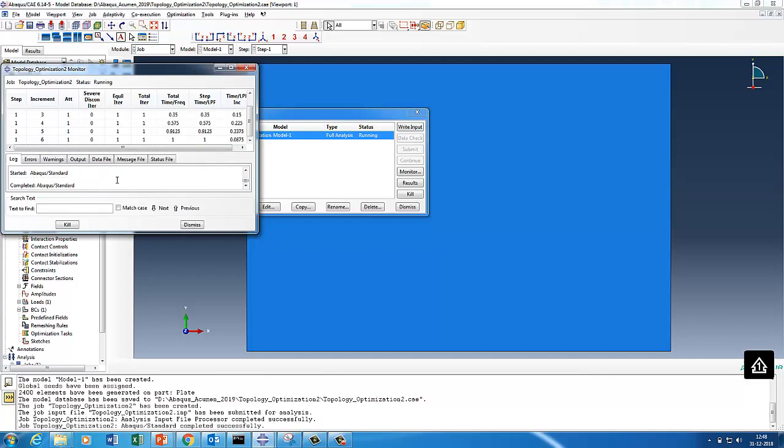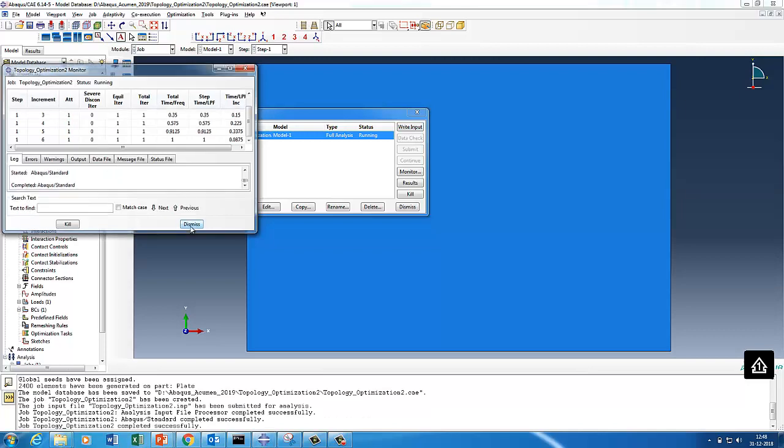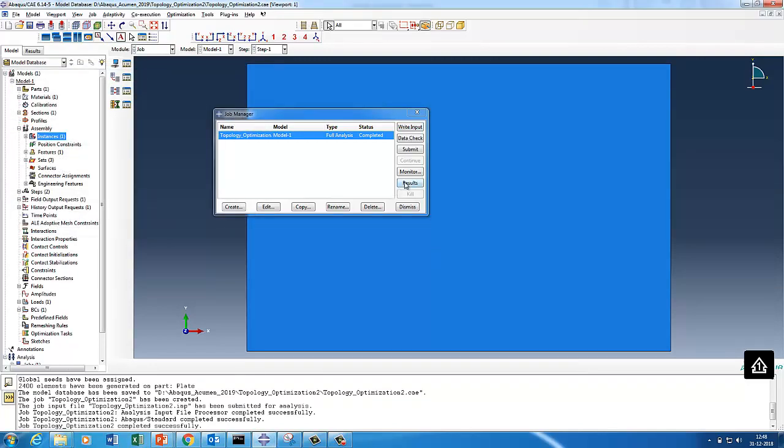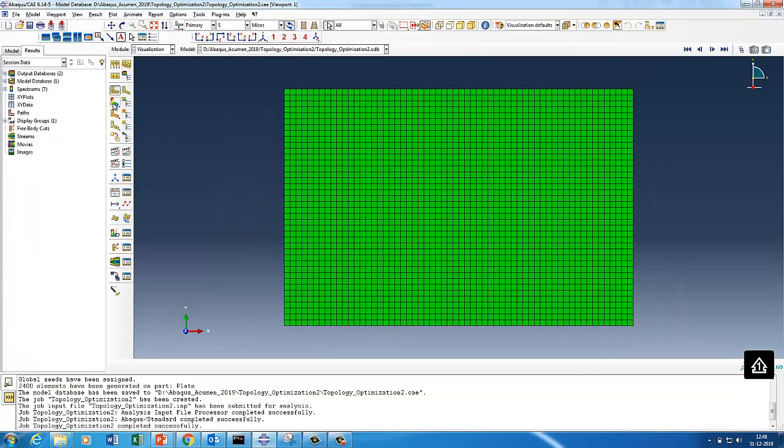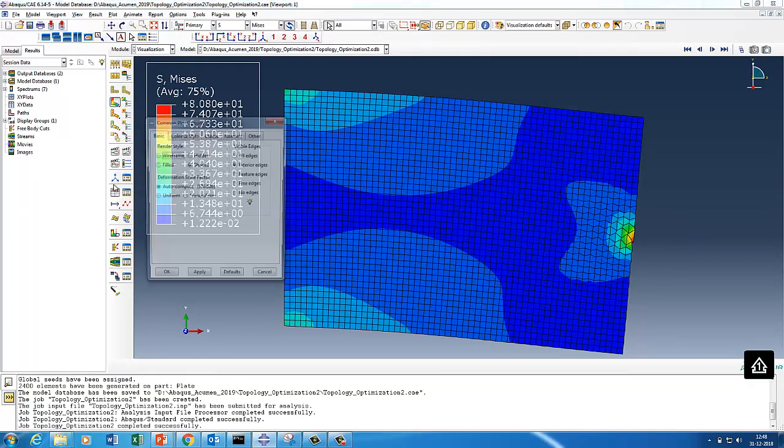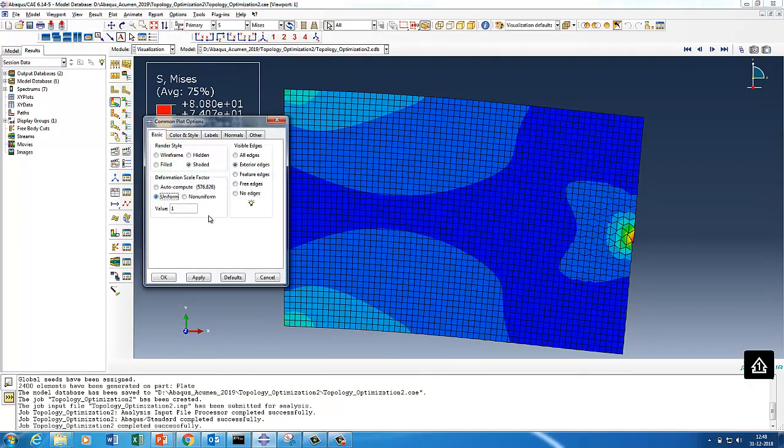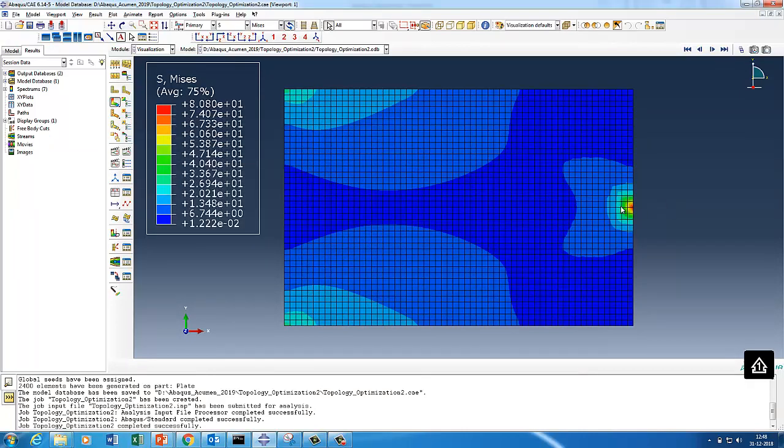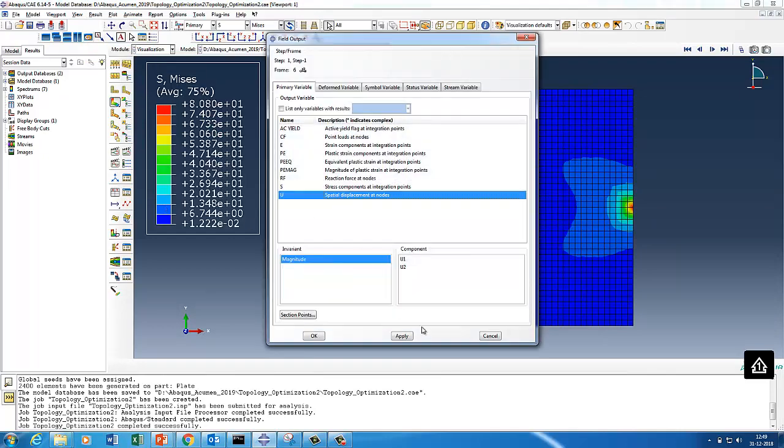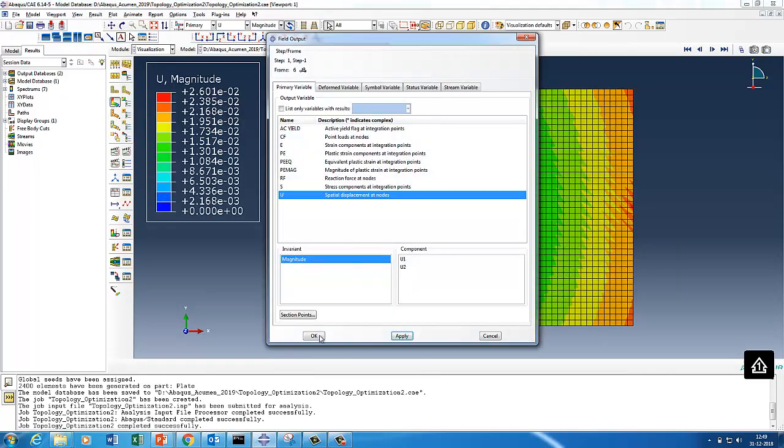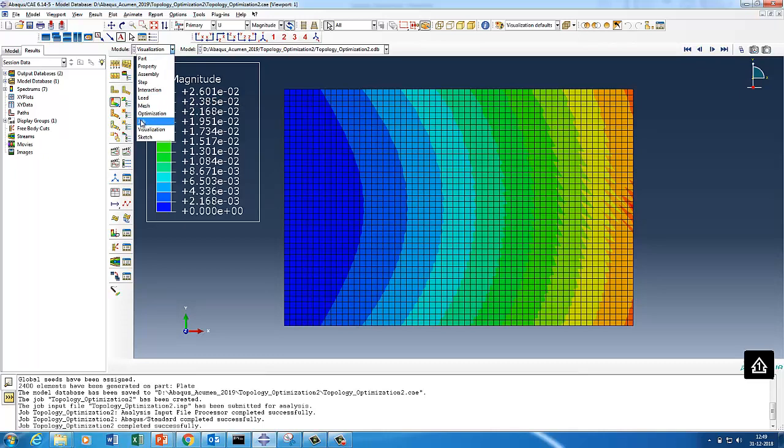Let's quickly have a look at results. This is because of scaling, we'll just put uniform scale. So you have almost like 80 stress here, and if you see the displacement, very minor displacements are there at the point load of 2.6e-3.